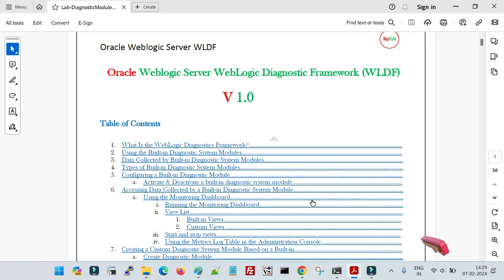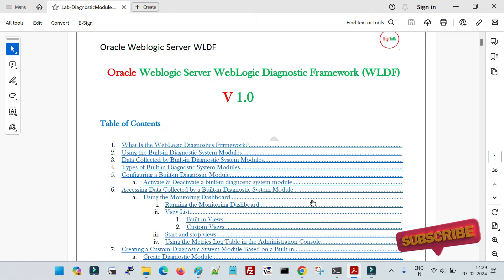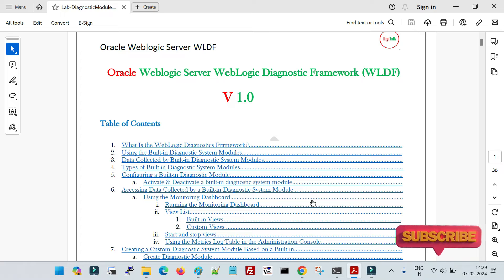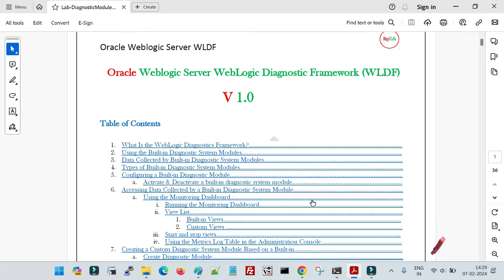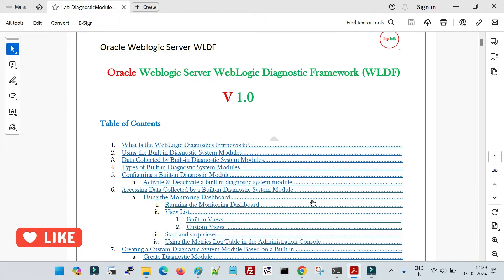Hello friends, welcome back to Digitalk. In this session we are going to discuss the WebLogic Diagnostic Framework. WLDF is a very important feature of the WebLogic server where we can do a number of monitoring tasks with respect to WebLogic server configurations and the runtime management beans. Whatever configurations we do from the WebLogic console and whatever parameters we monitor using different scripts and automations, you can also configure all of that from the WebLogic Diagnostic Framework.